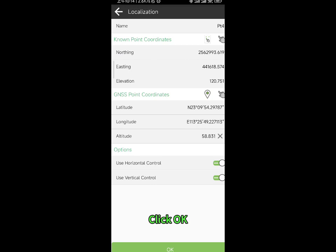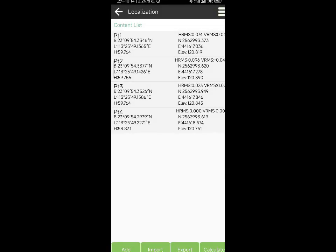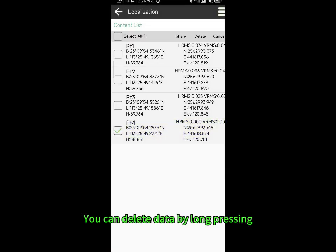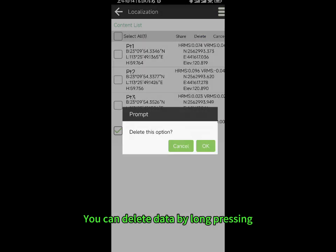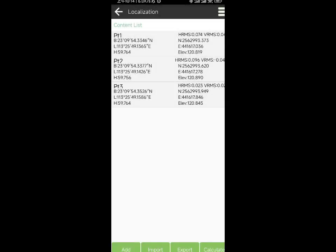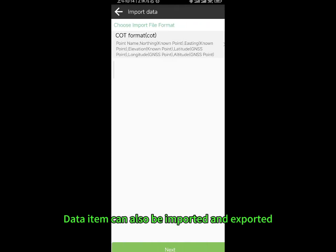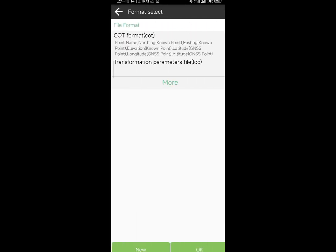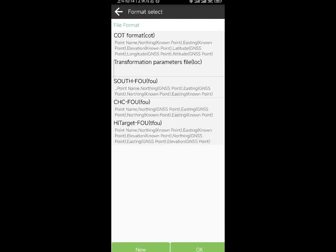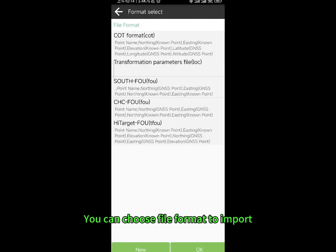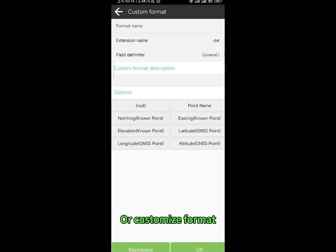Click OK. You can delete data by long pressing. Data items can also be imported and exported. You can choose a file format to import, or customize the format.